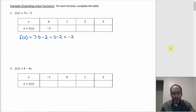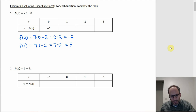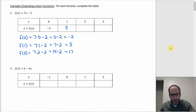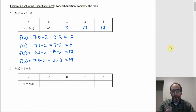For the other values, f(1) = 7(1) − 2 = 7 − 2 = 5, so I'll put 5 in the table. f(2) = 7(2) − 2 = 14 − 2 = 12, so 12 goes in the table. f(3) = 7(3) − 2 = 21 − 2 = 19, and we put 19 in the table.